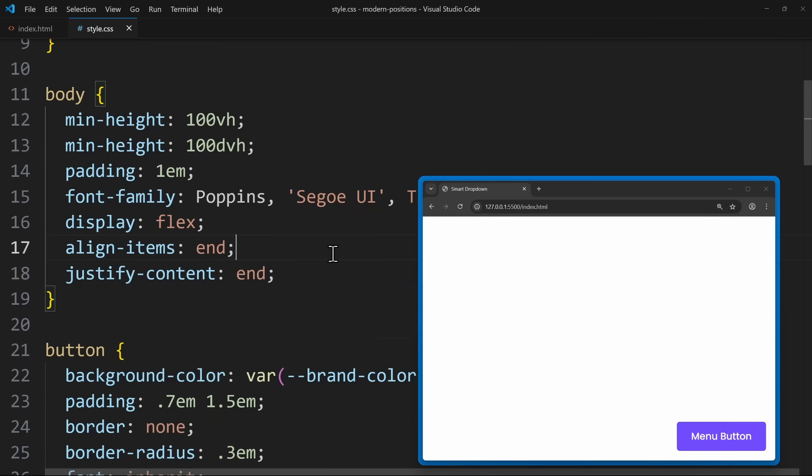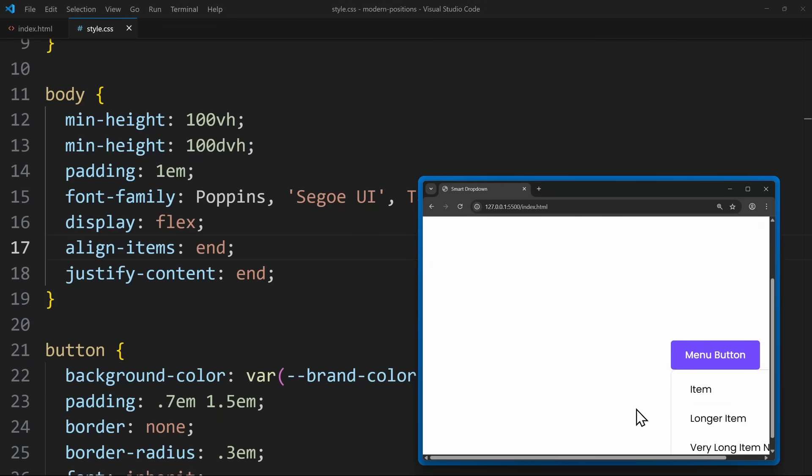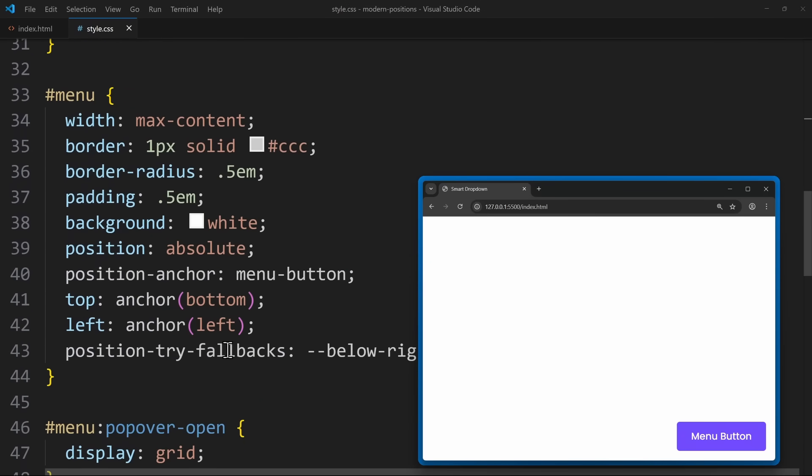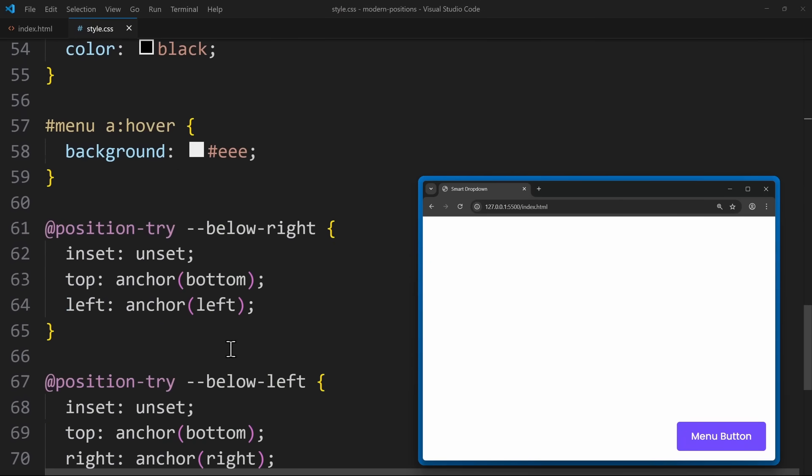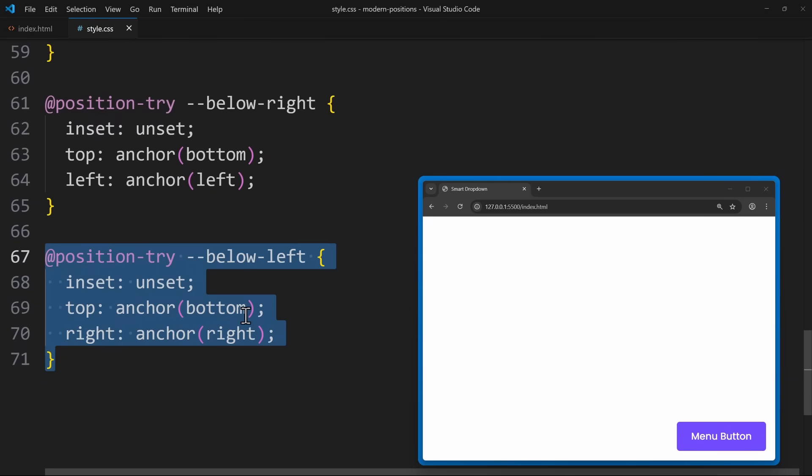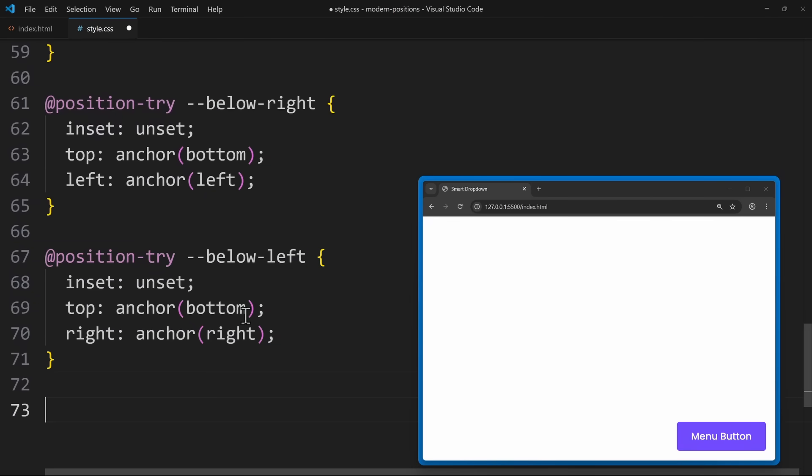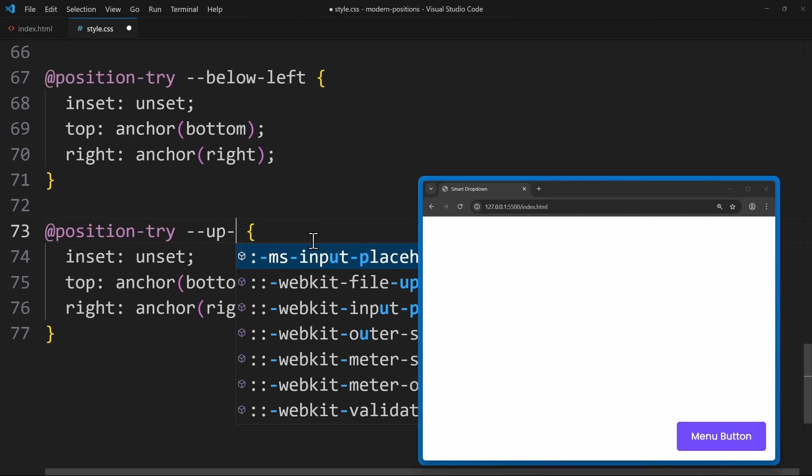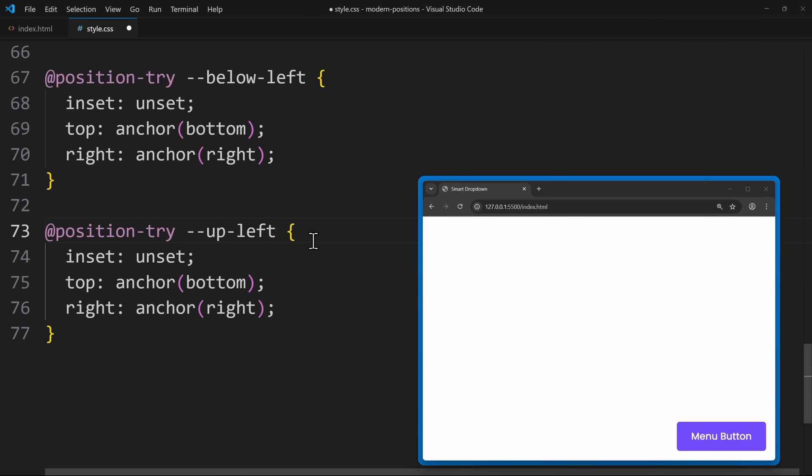And of course you can define more fallbacks. What if the menu was at the bottom of the screen? Then it should open up. Simply define more positions for this. Hopefully you can see how powerful this will be once browser support catches up. Being able to position UI elements intelligently without any JavaScript is a big deal.